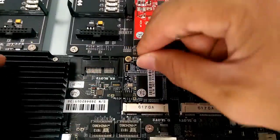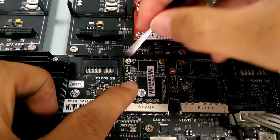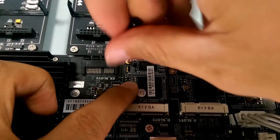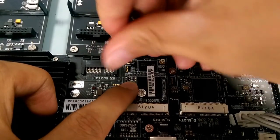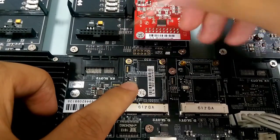Insert the D30 module into the D-slot from a tilt angle and then press it down. Lock the screws to fix the D30 module.